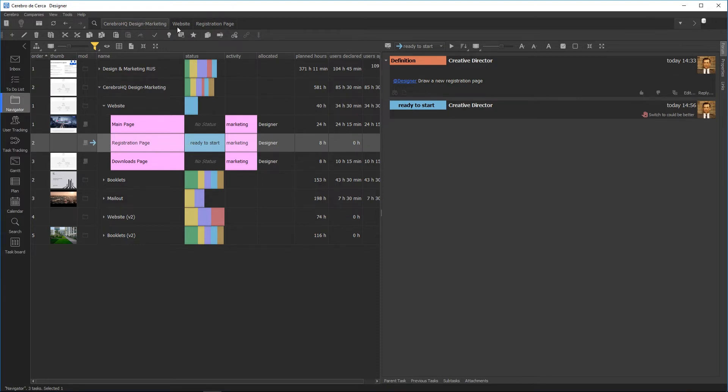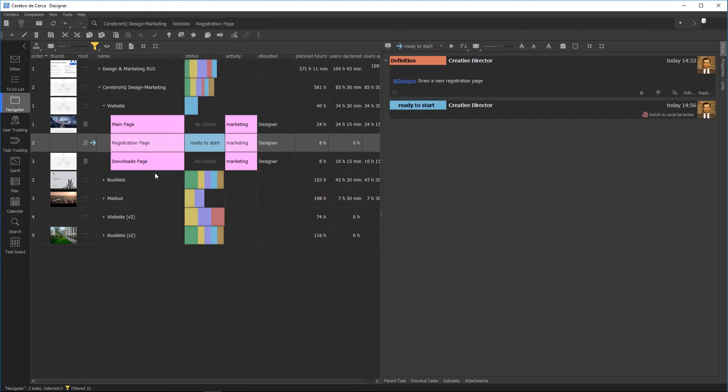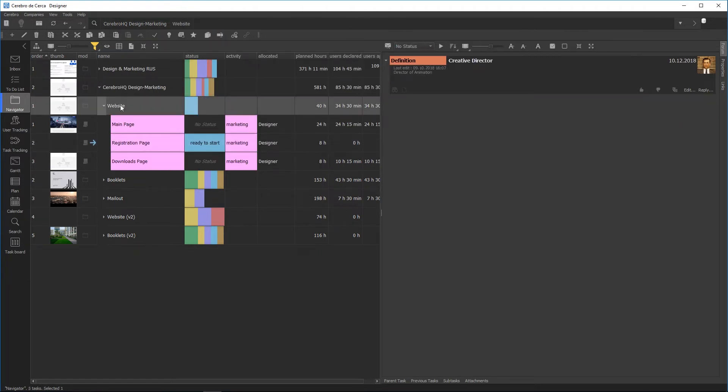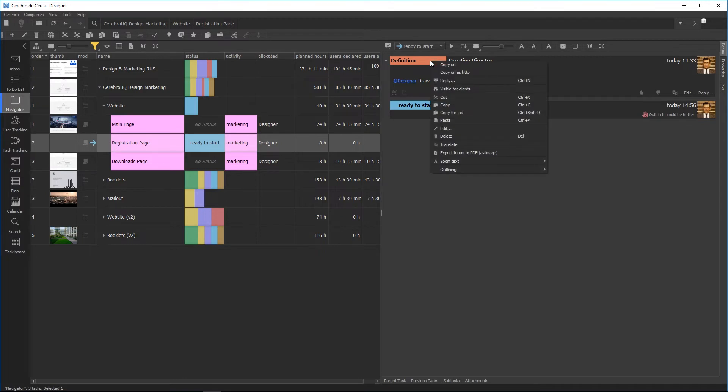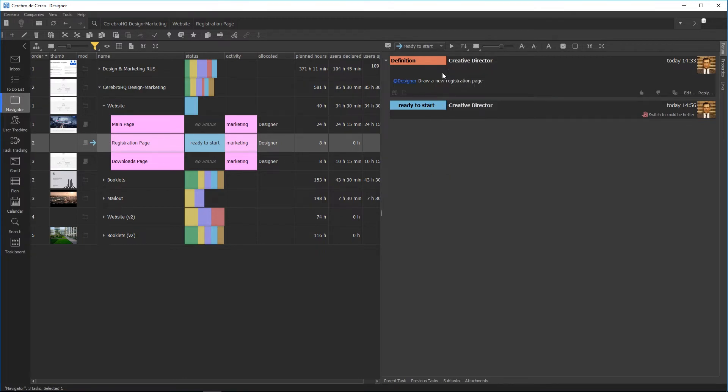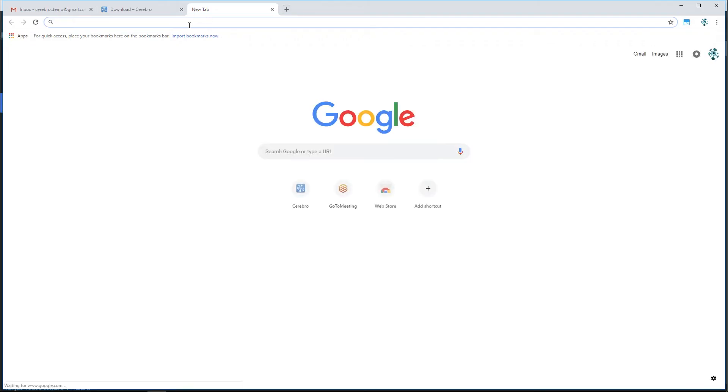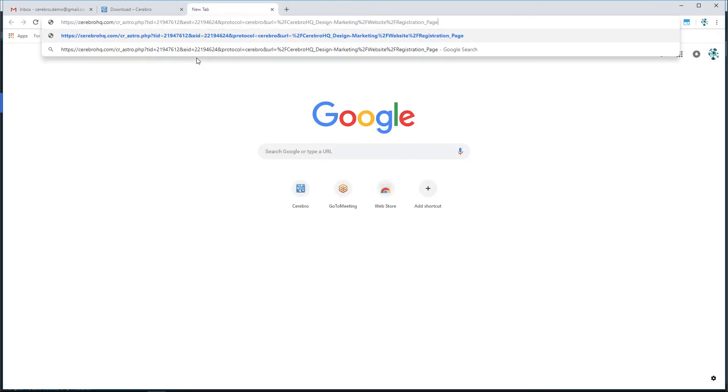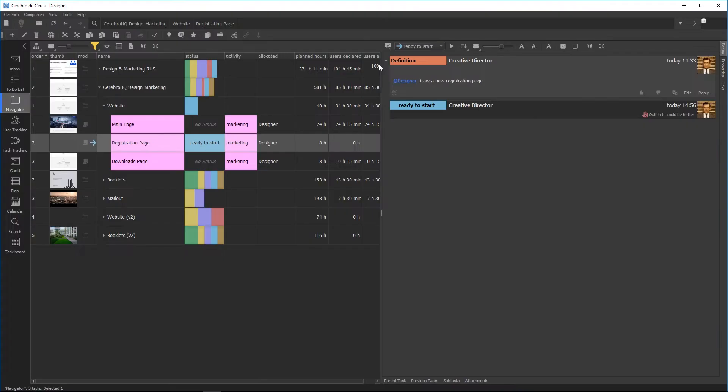Each task and each message have their own unique address with Cerebro, which can be seen and edited in the address bar on the top panel and inserted as a link in forum posts. You can also use an online link to a message that can be shared via email, messengers, or social media. By clicking this link, you will launch Cerebro and see the corresponding task in a message.